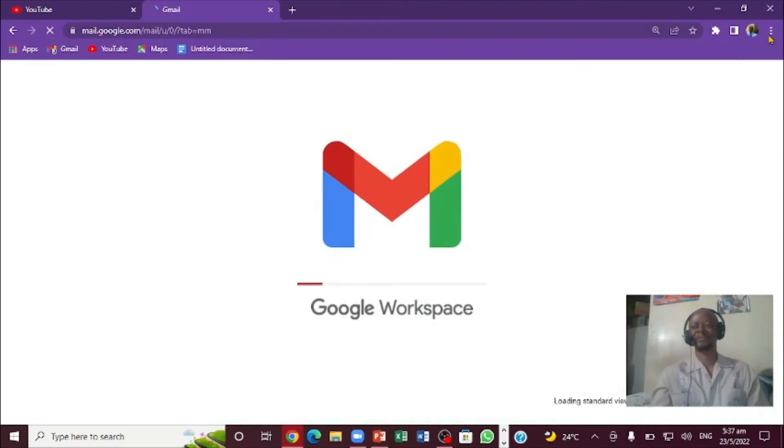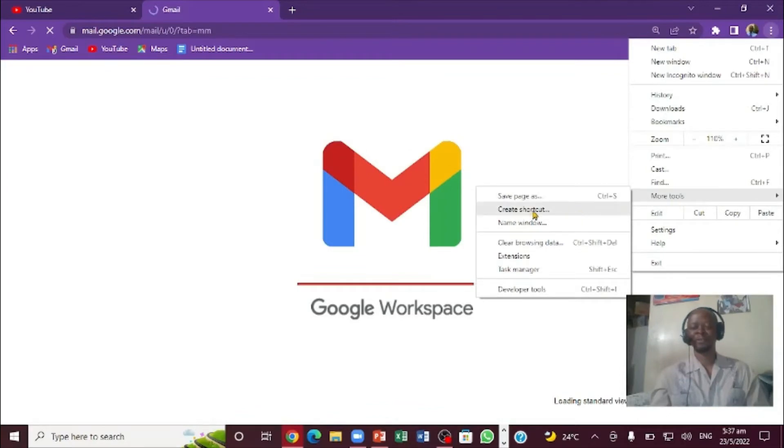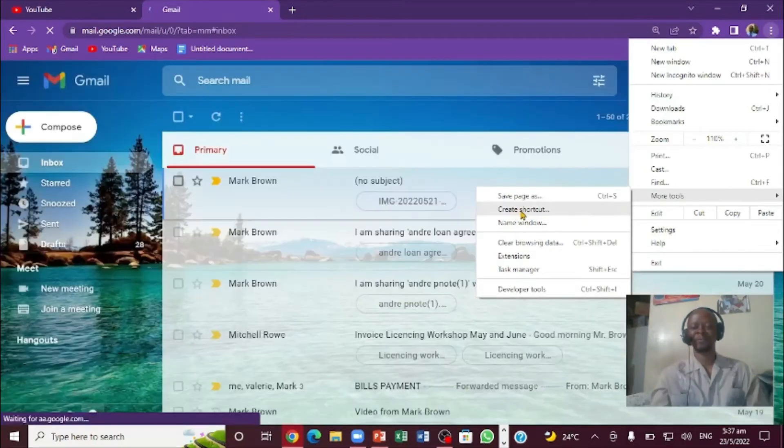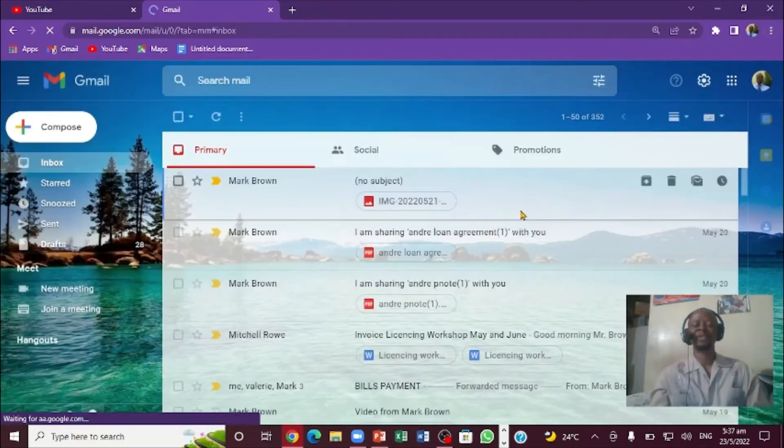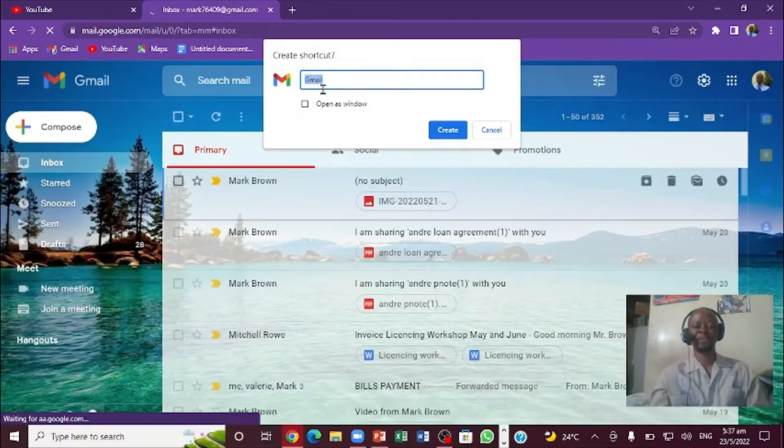Now you're going to click on that. You're going to come down all the way to More Tools and then you're going to click over here that says Create Shortcut. When you click on this part that says Create Shortcut, you'll notice it comes up here.